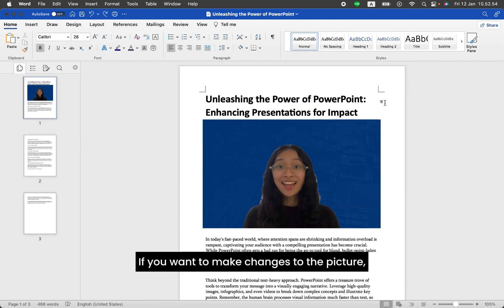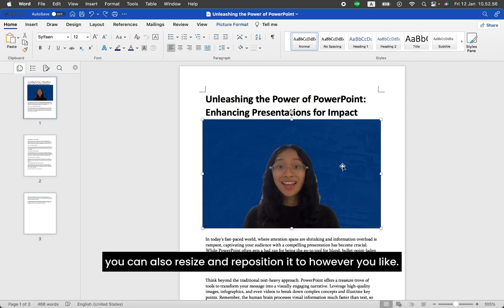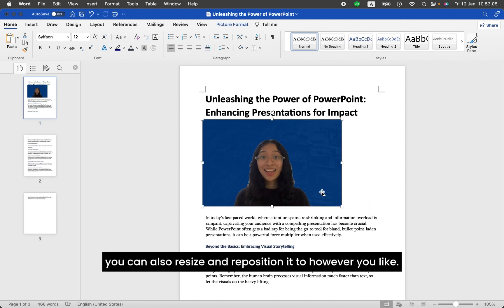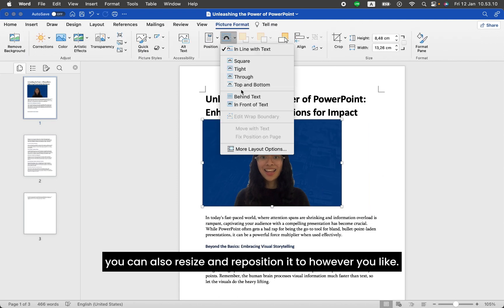If you want to make changes to the picture, you can also resize and reposition it to however you like.